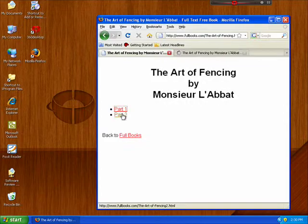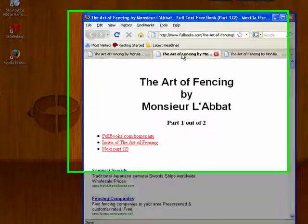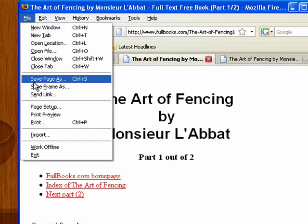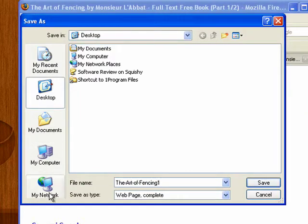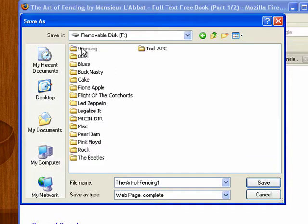I'm going to open each page, and then with the first one open, I'm going to go up to File in the toolbar, click on Save Page As, and then here's where I'm going to give it a unique name and choose the location. For now, I'm going to save it on my removable thumb drive.